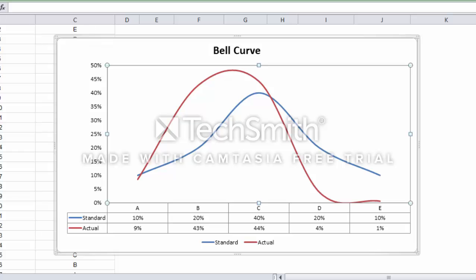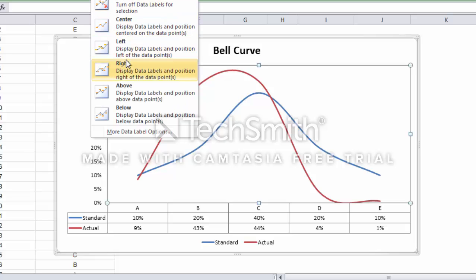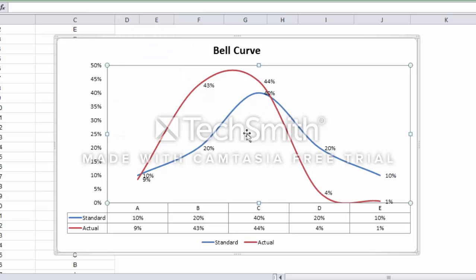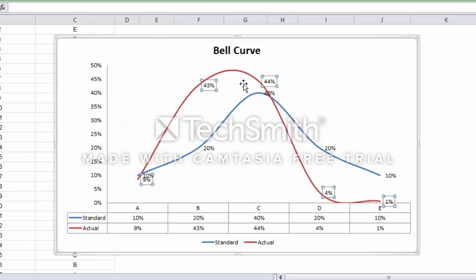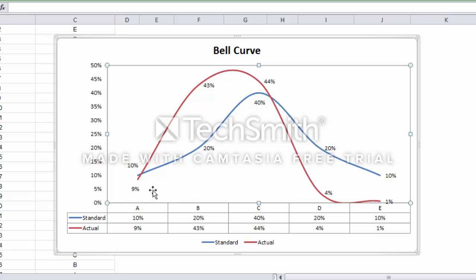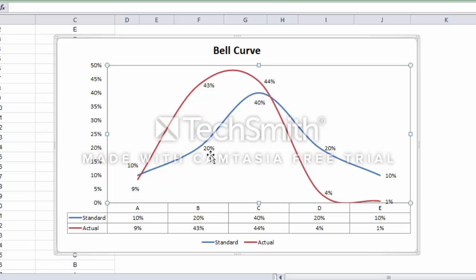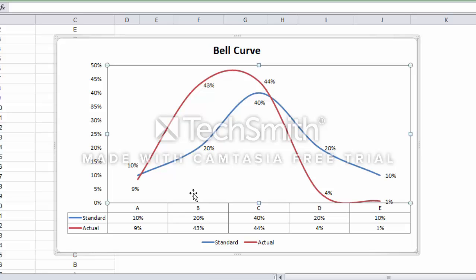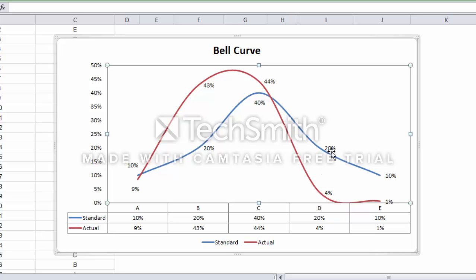You can add some labels and rearrange these labels. This is 9%, this is 10%. What we see here is that we have a problem in category B: the standard should be 20%, but I have 43%. It should be 20 or 25. And here in D, I have 20% standard but 4% actual, below the standard. Also E is below the standards.